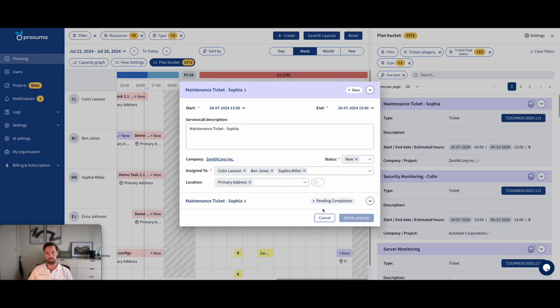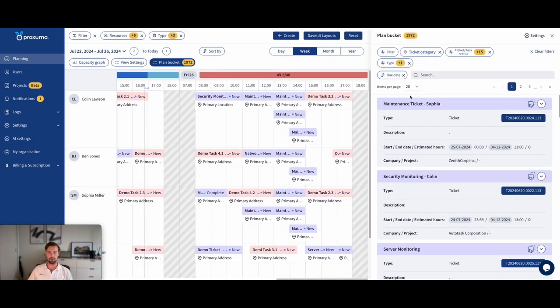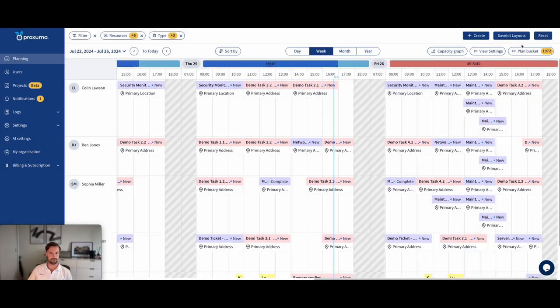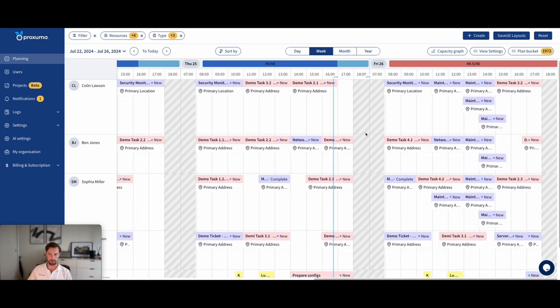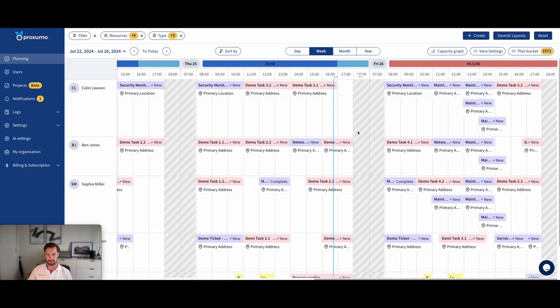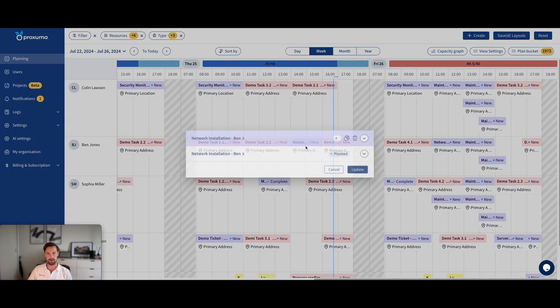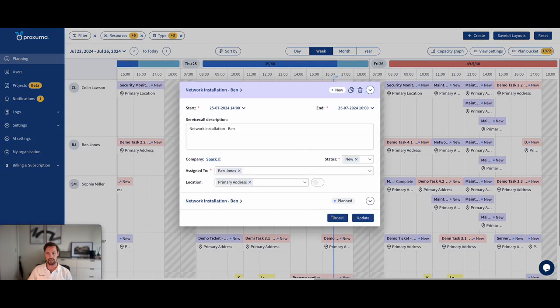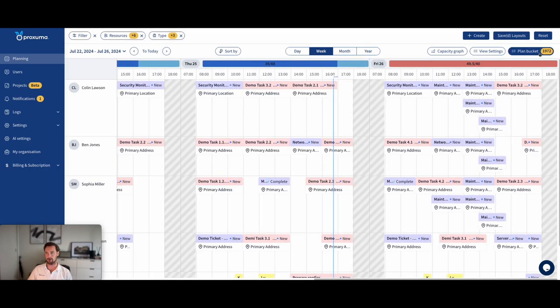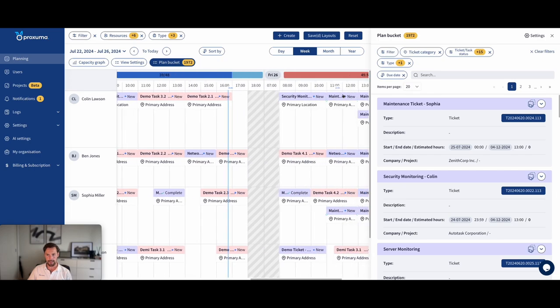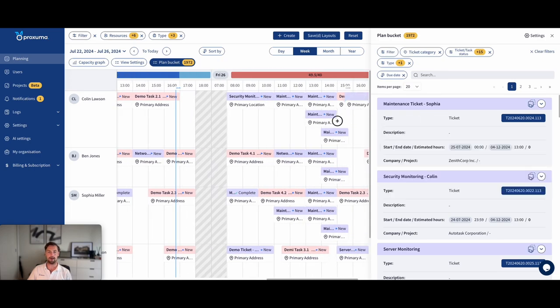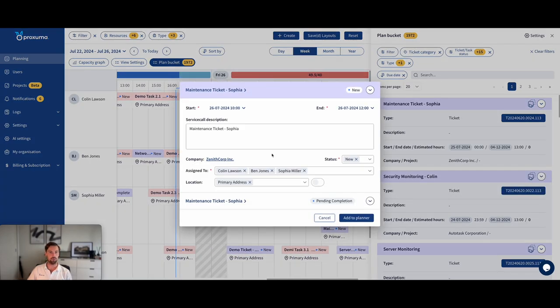You're just continuing to schedule service call after service call, adding to the Outlook calendar, as well as the dispatch calendar. So that's an important thing to stand still with, is that once I drag it in, I already created the service call. And I've created an Outlook appointment, sent from whatever email address you want, but it's usually planning at or dispatching at your organization.